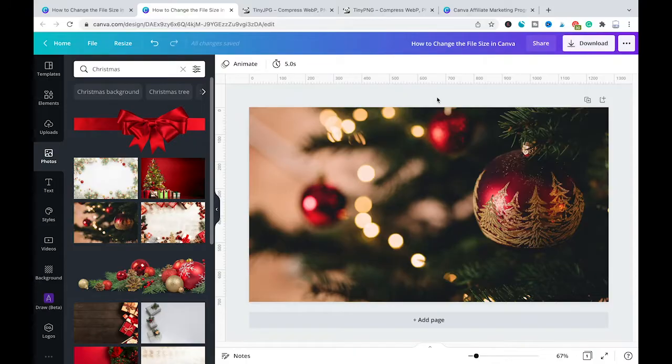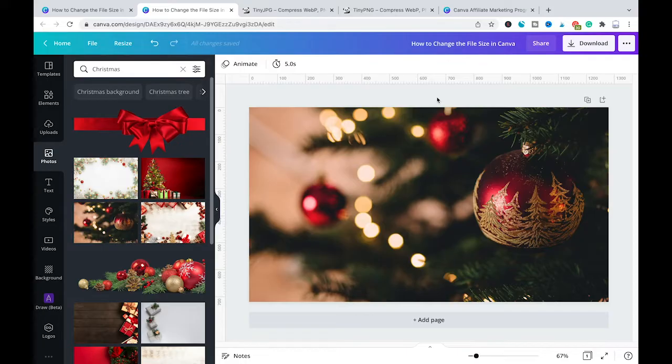And that's it guys that is all you need to know about how to reduce the file size in Canva. I hope you did indeed enjoy this video.